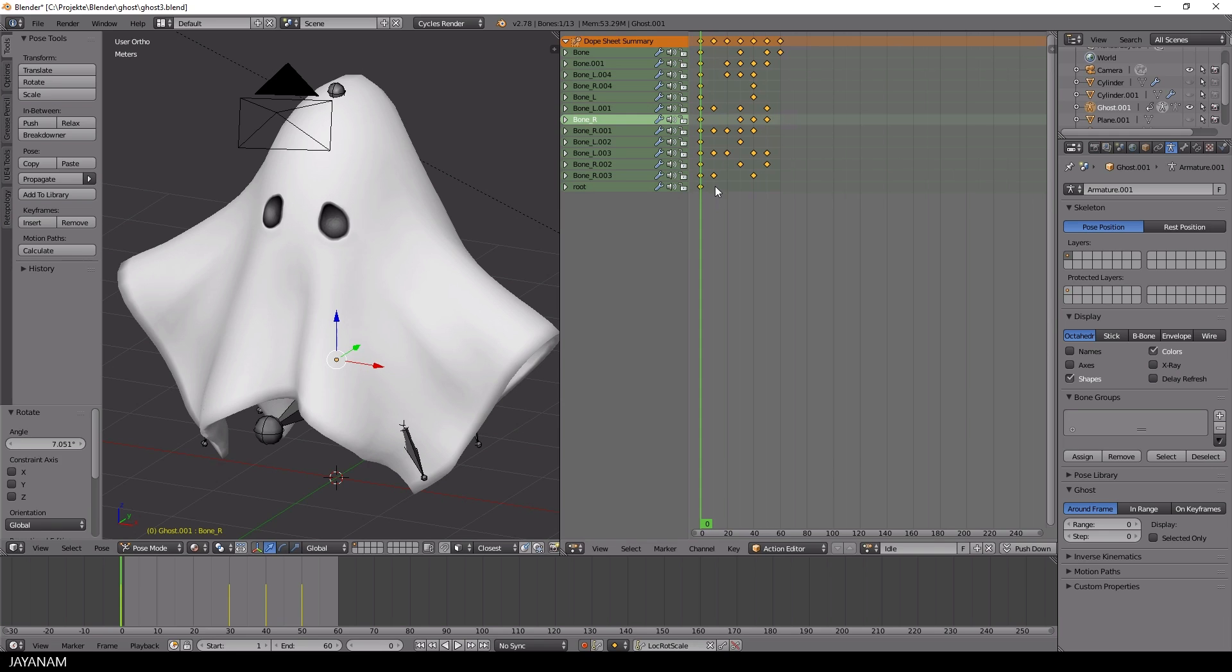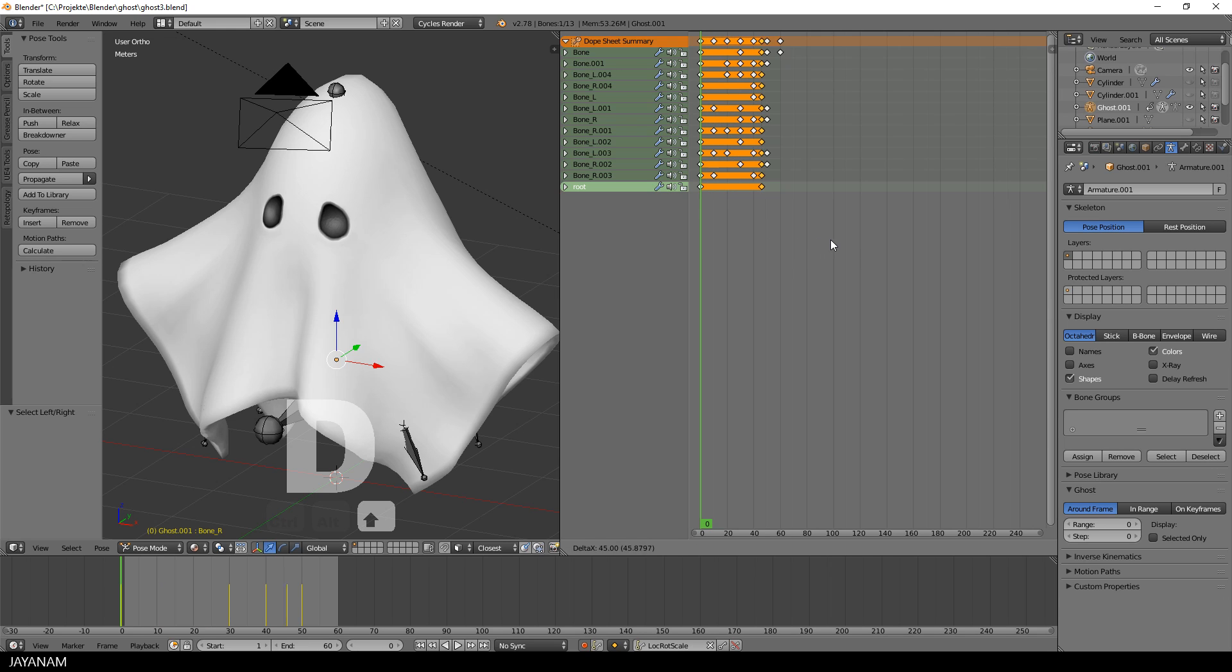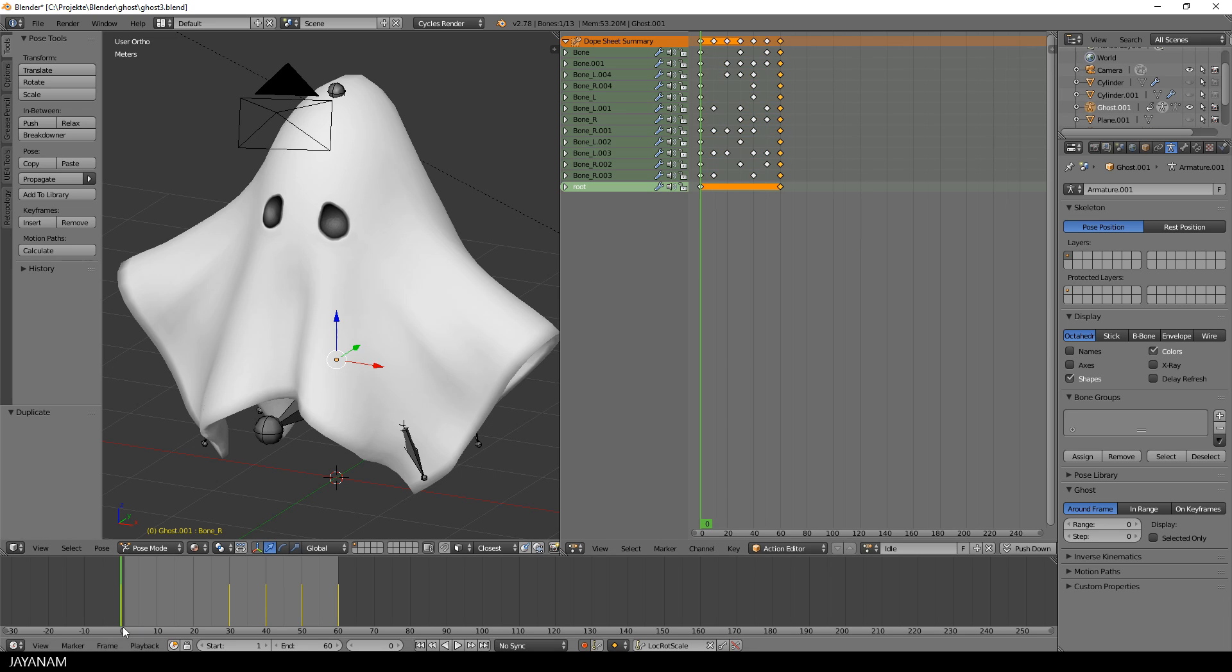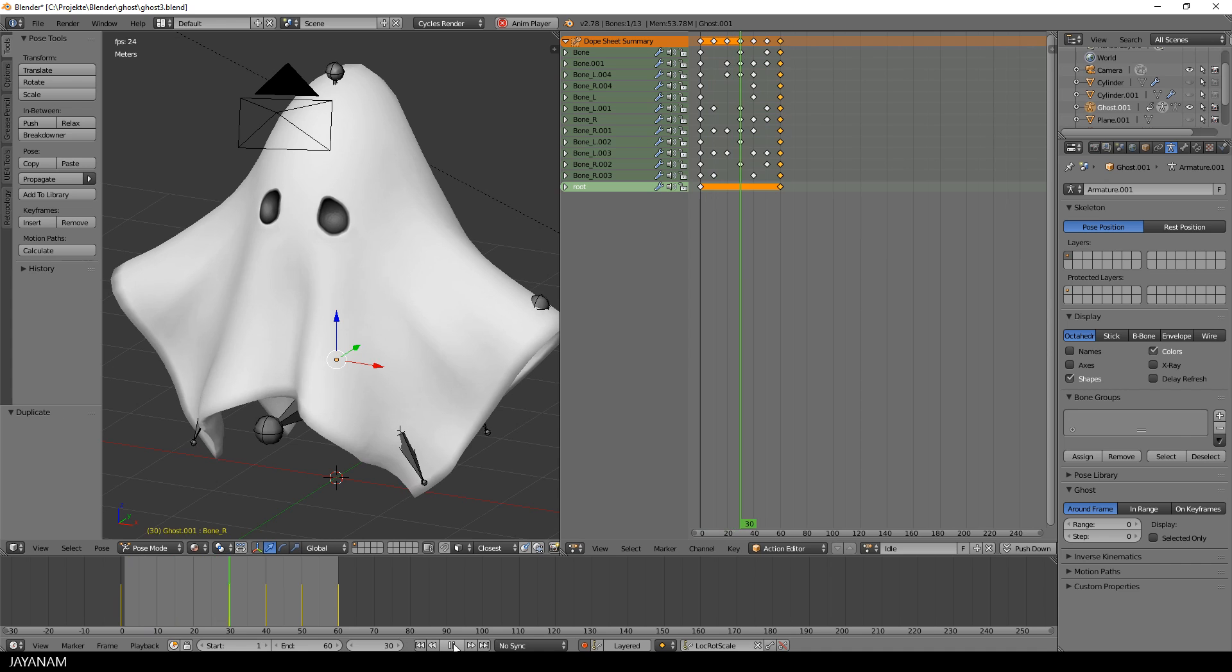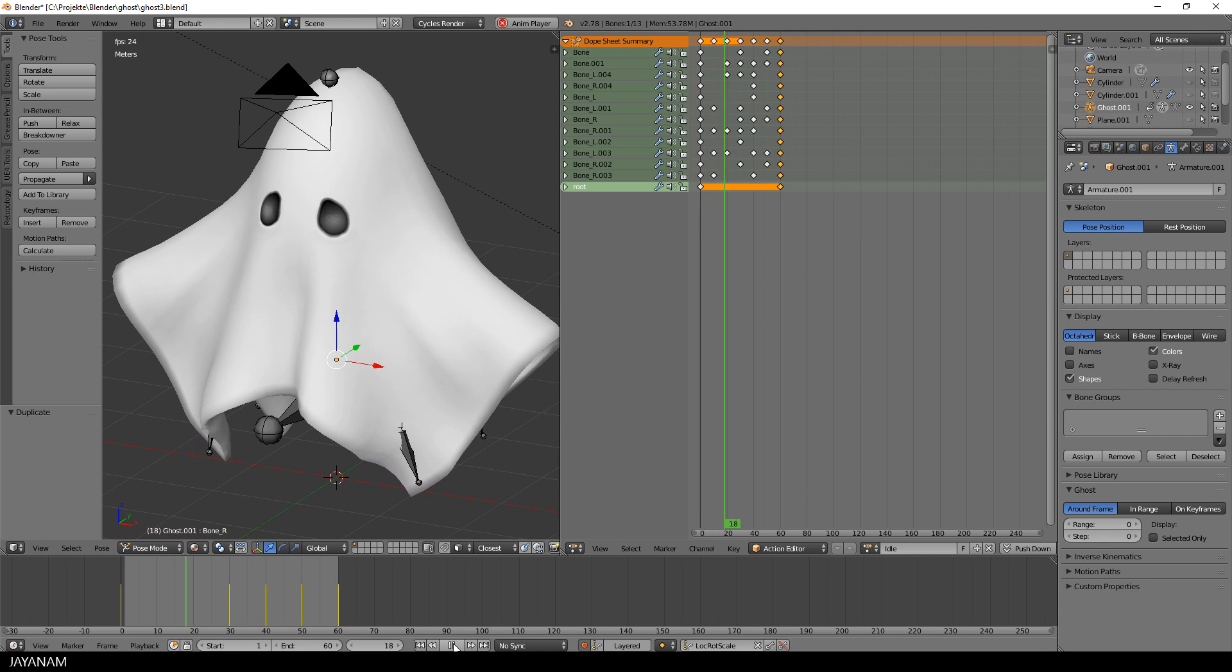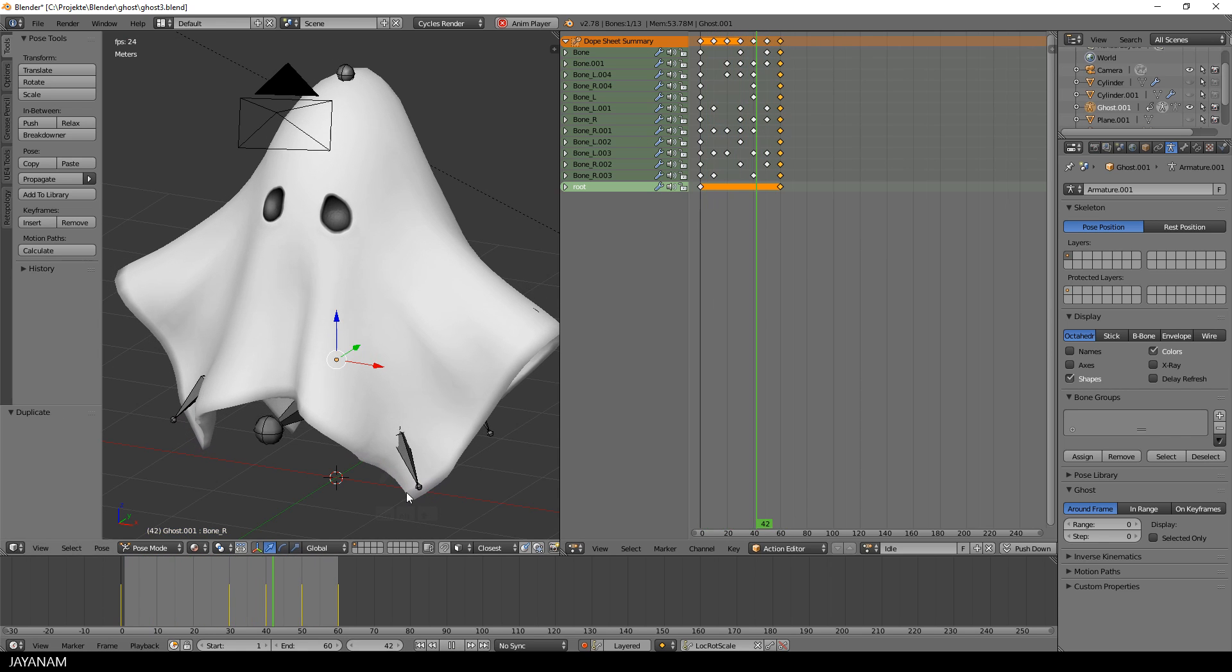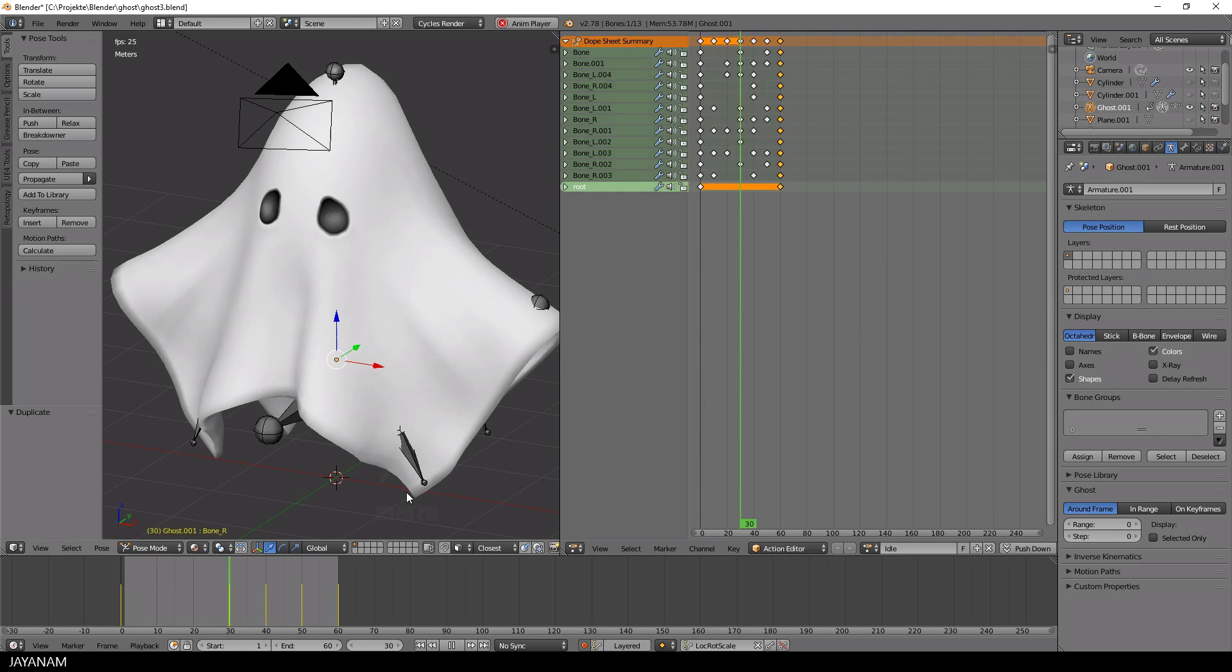Once I'm happy with my idle animation, I select the keyframes of the first frame by holding the Alt key and a right click with the mouse and then I press Shift D to duplicate them and move them to frame number 60, the end frame. And the result is a cyclic idle animation.